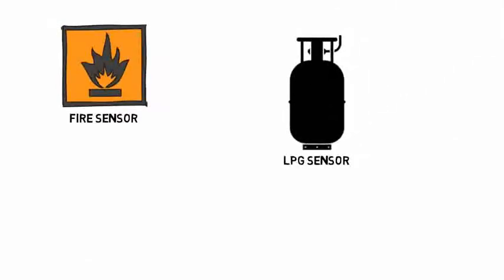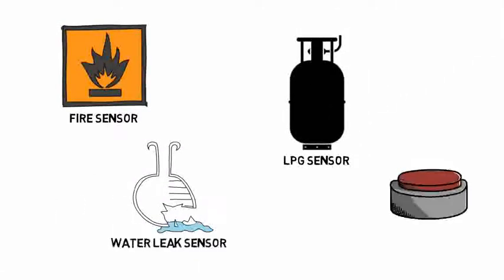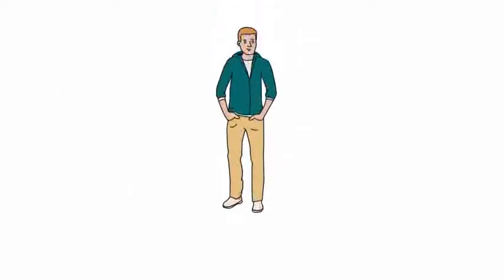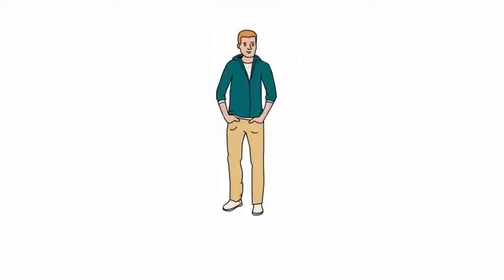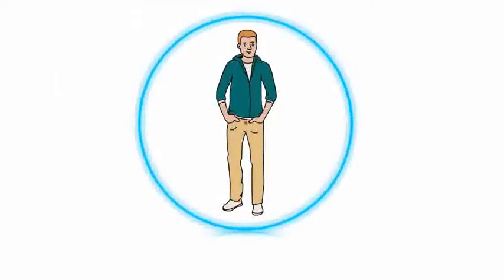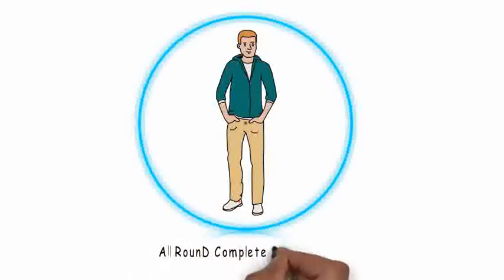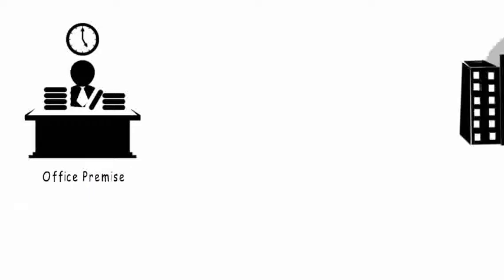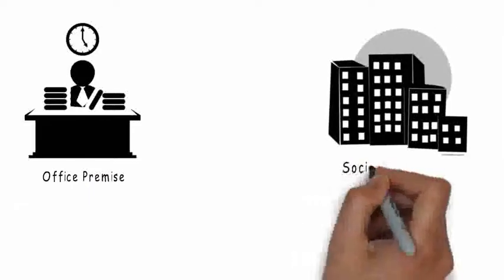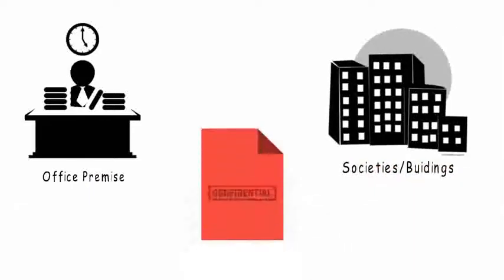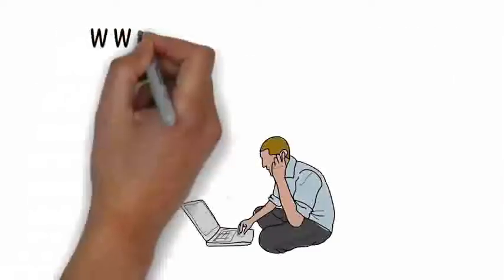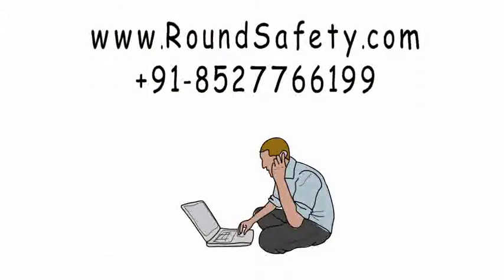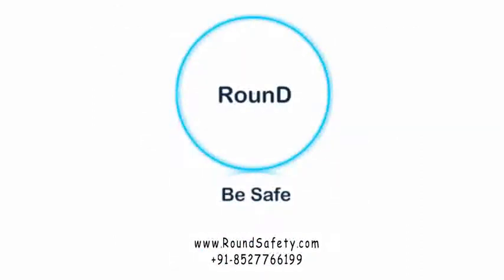You can have this device installed anywhere - the office, home, anywhere you want to protect. You just have to take a call. Round - be safe.